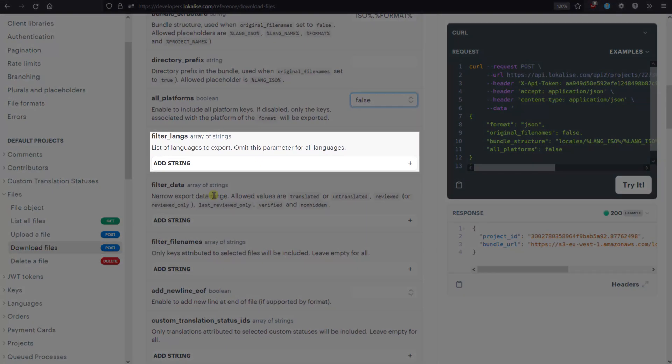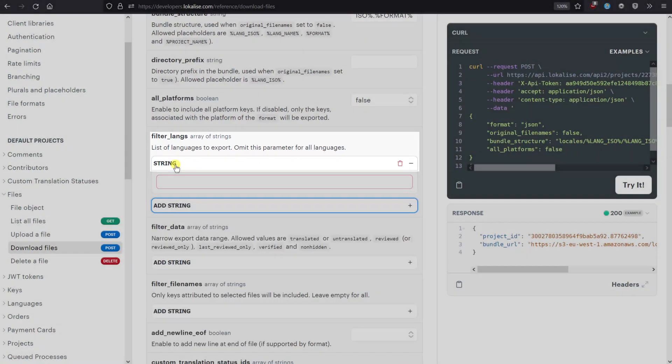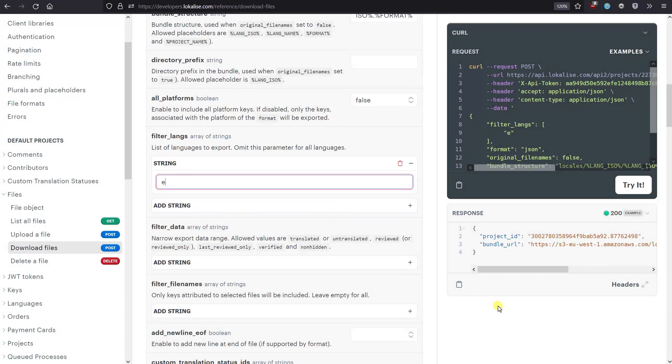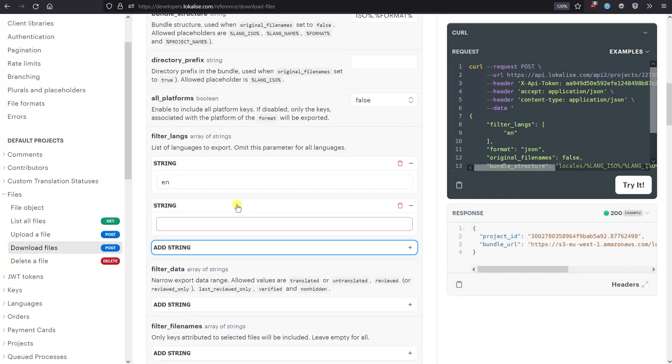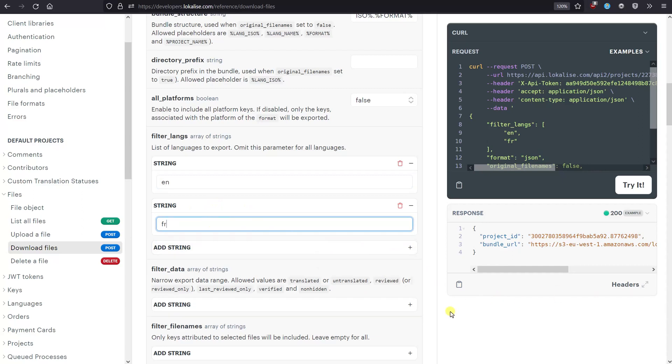Filter Langs allows you to choose what language to export. By default, all project languages will be exported, but you can provide one or more language ISO codes under this option. For example, let's download only English and French translations.